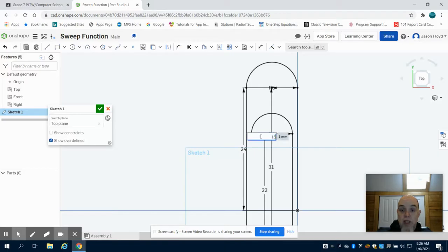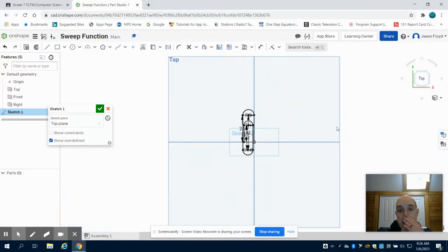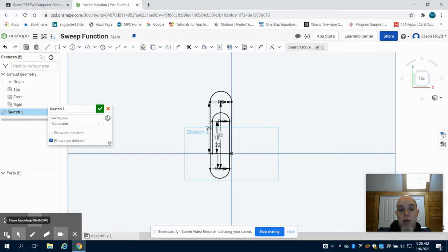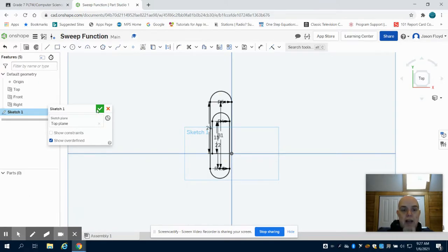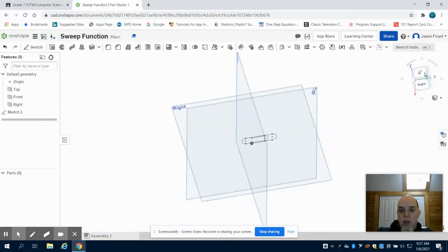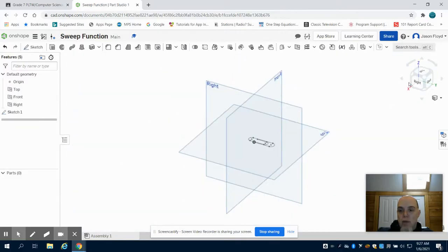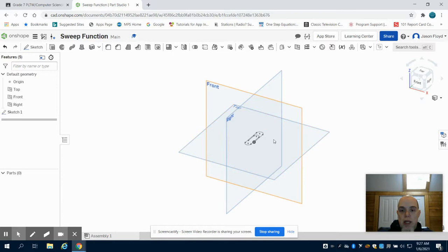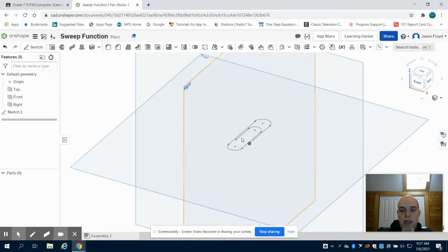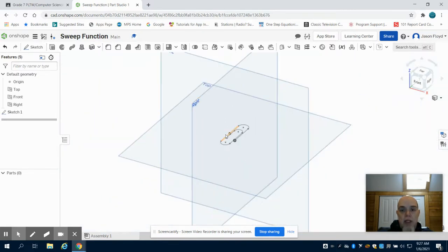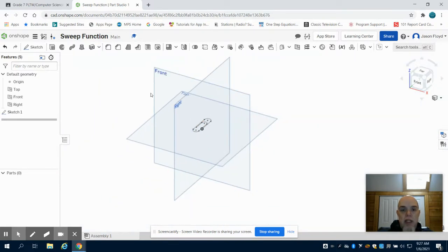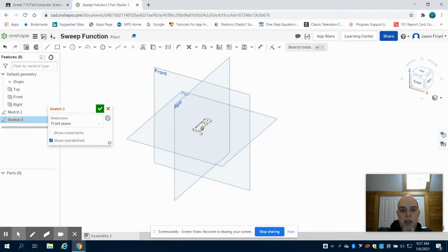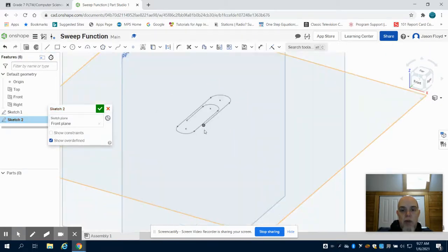What you can see is I have that basic shape of that paperclip drawn out. Now that I have my sketch completed, I'm going to hit my green check mark. I'm going to look at it from the isometric plane view and I'm going to zoom in. What I have to do now is create a sketch on that front view.